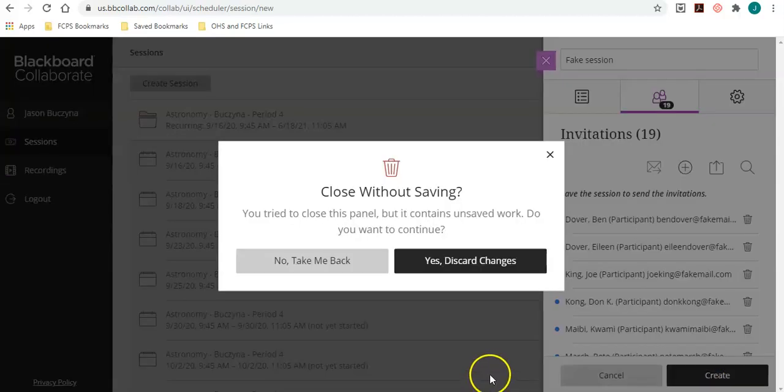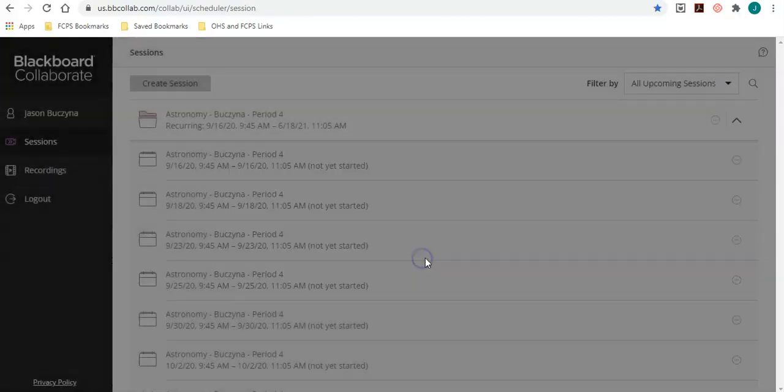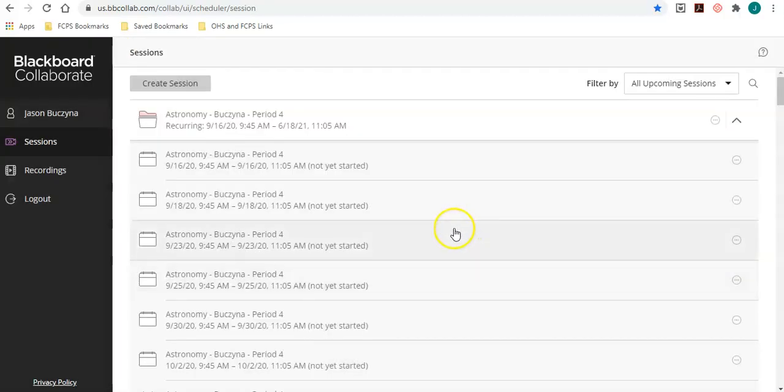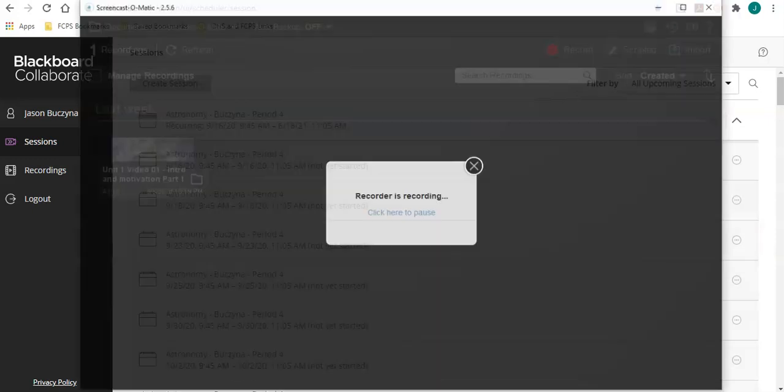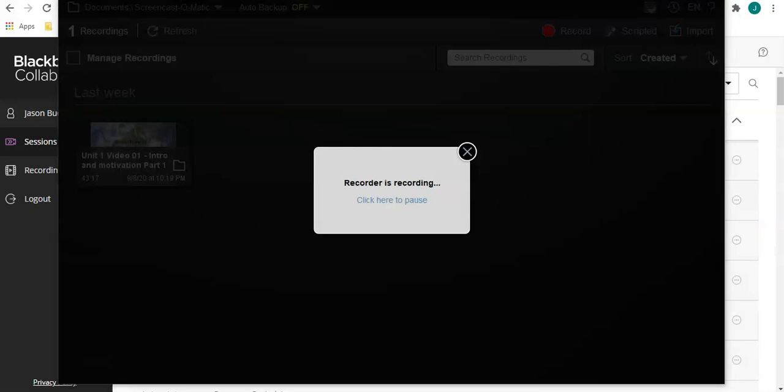So that is how you can create meetings in Blackboard Collaborate Ultra with lots of participants without having to type in or copy paste names person by person. If you have any questions, please let me know.